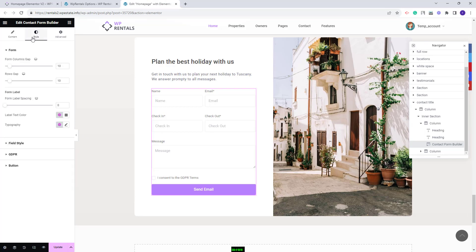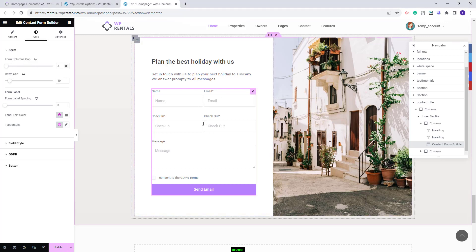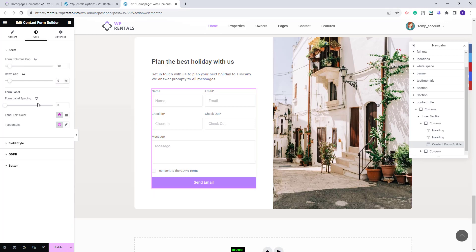Next I will go to style. Here you can make settings for the contact form design. You have first the settings for the form. You can change form column gap. You can see that the space between the fields is changing. You can change the row gap value.